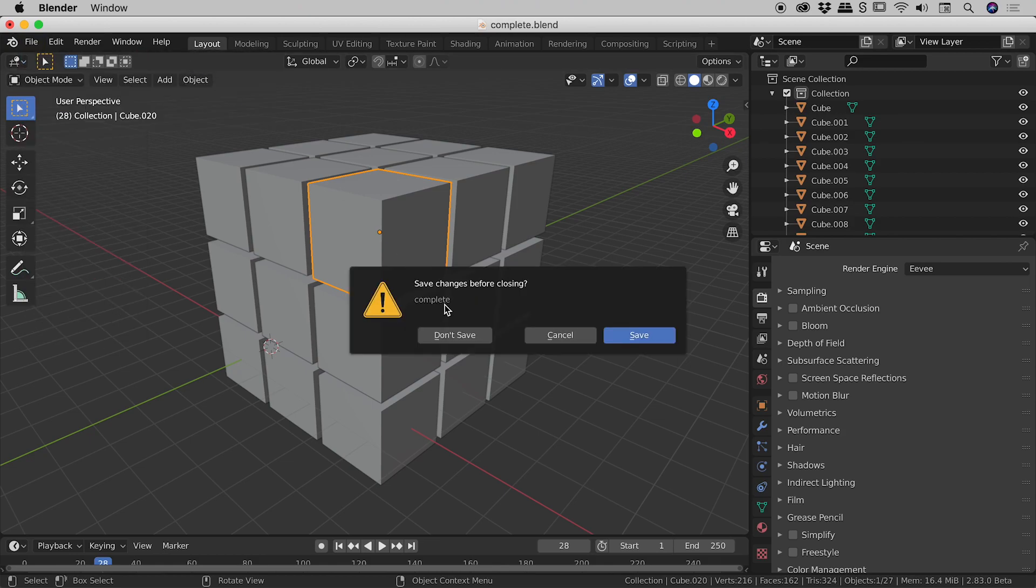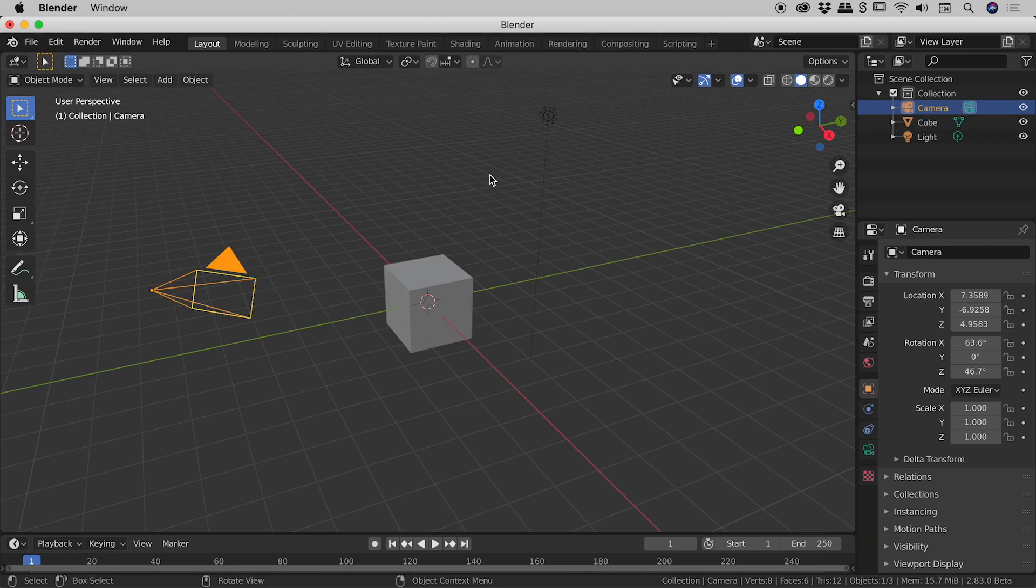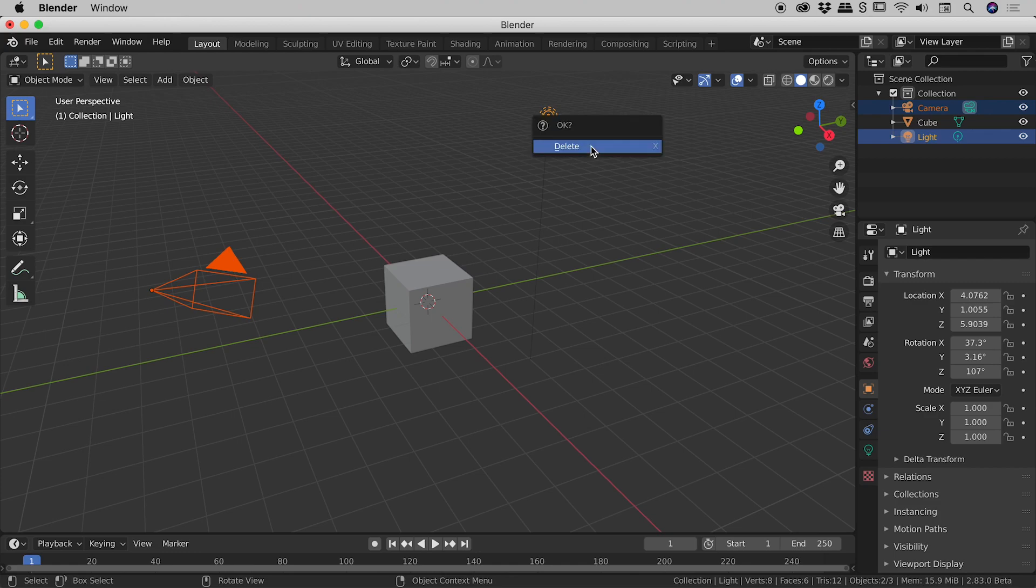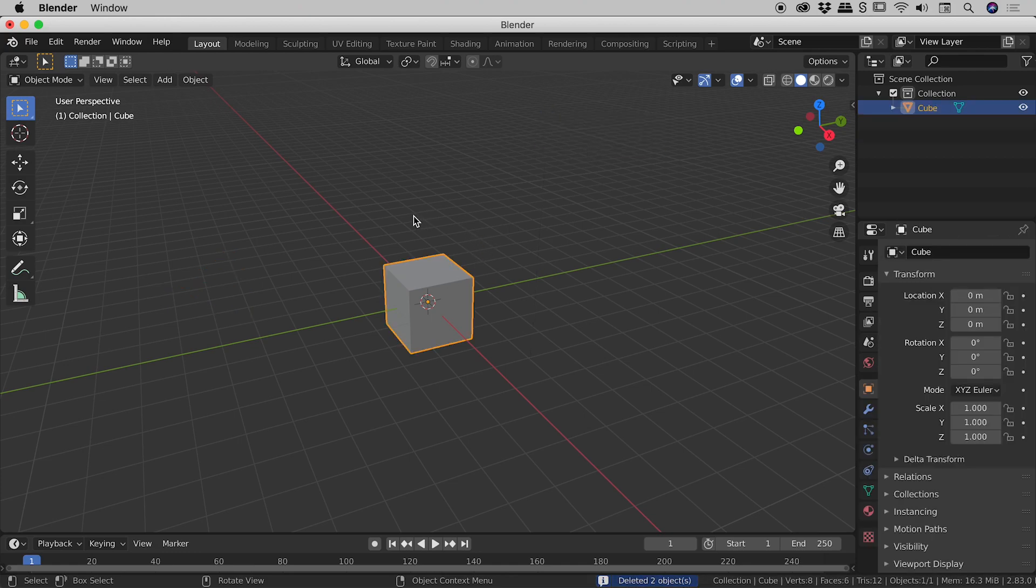So file, new, general. Let's get started. So I'll just select the camera and the light, tapping X and then delete to delete those. And let's just start off nice and clean with our default cube.